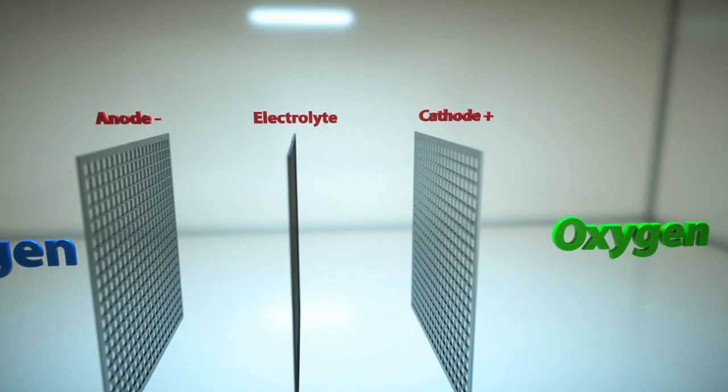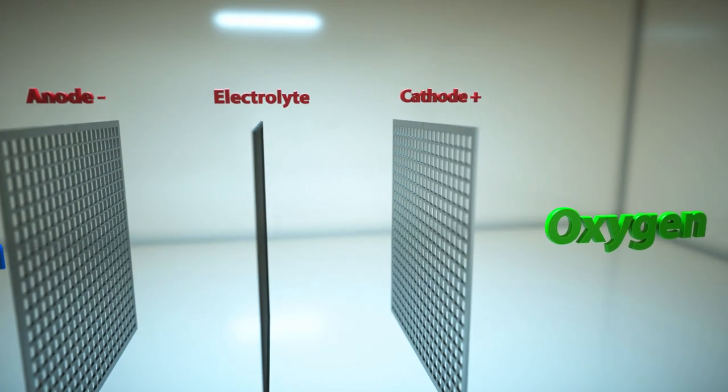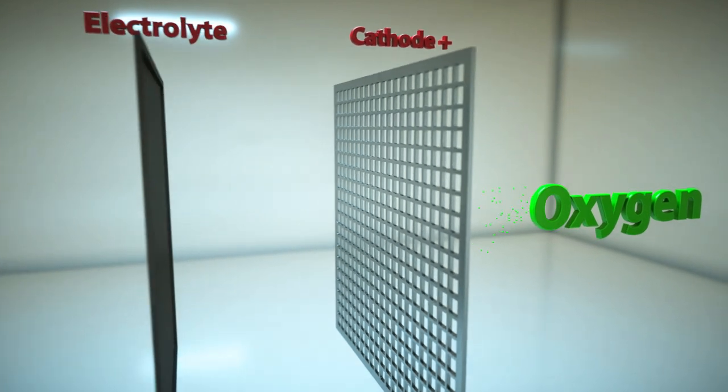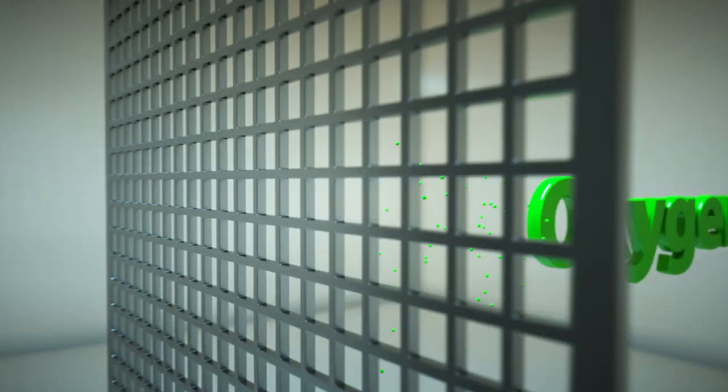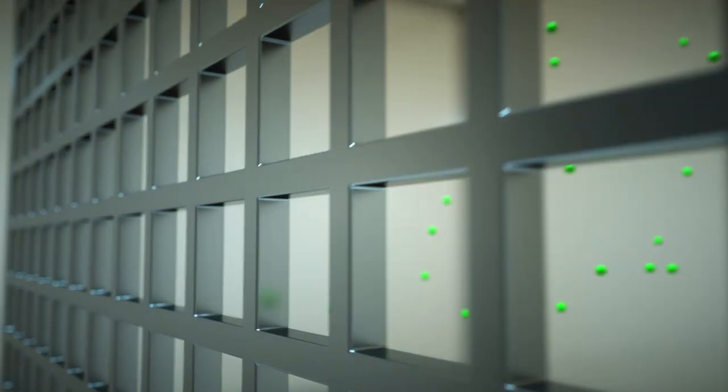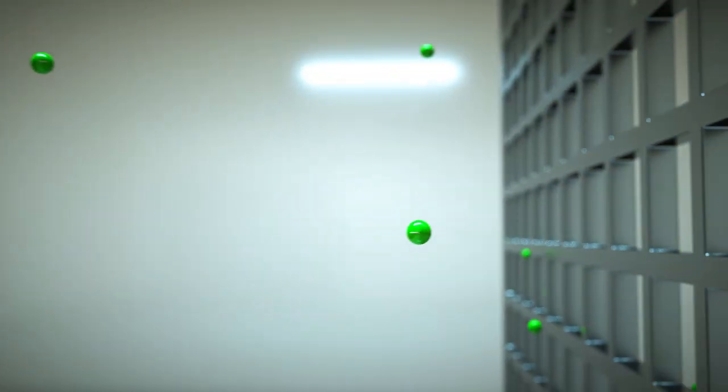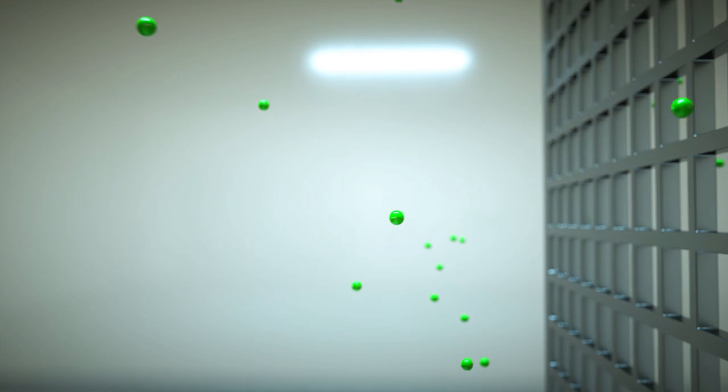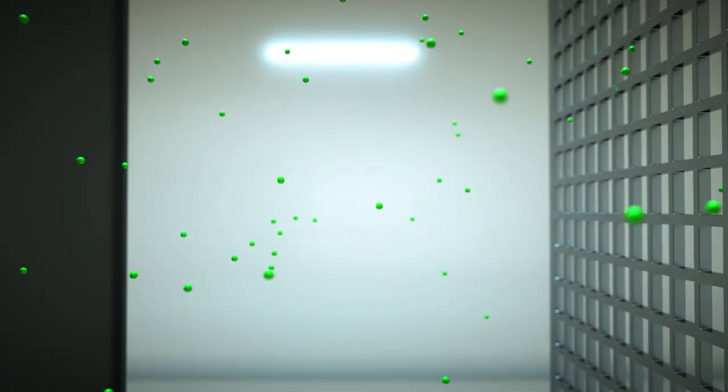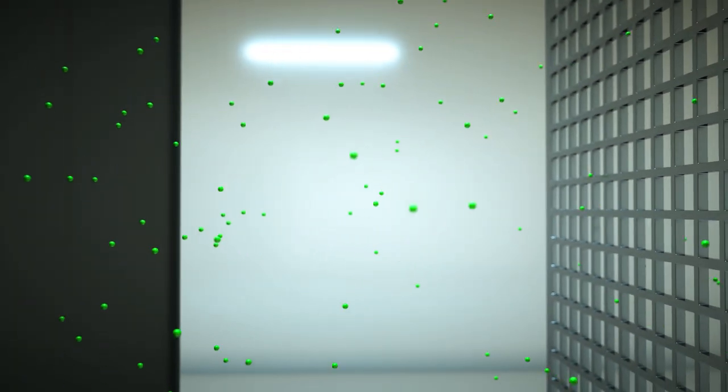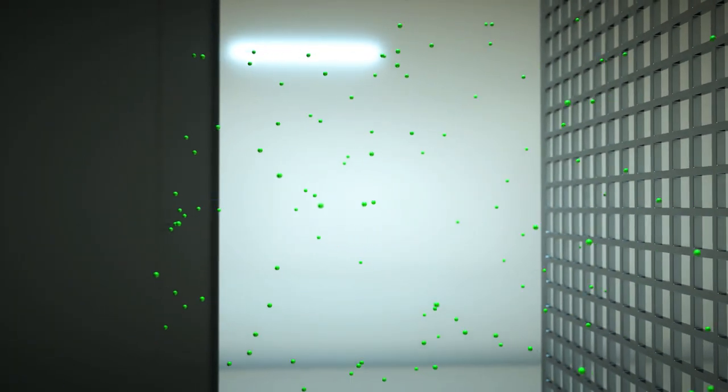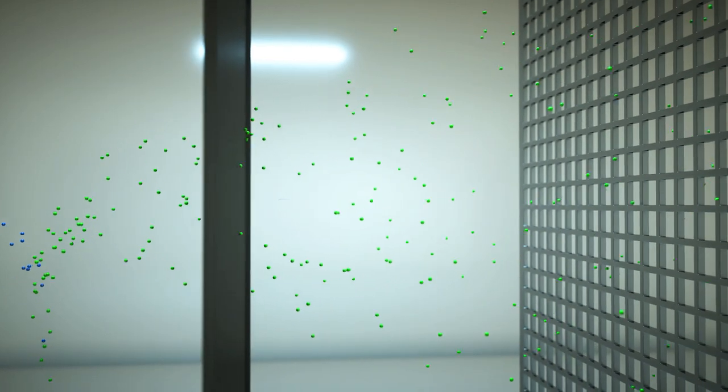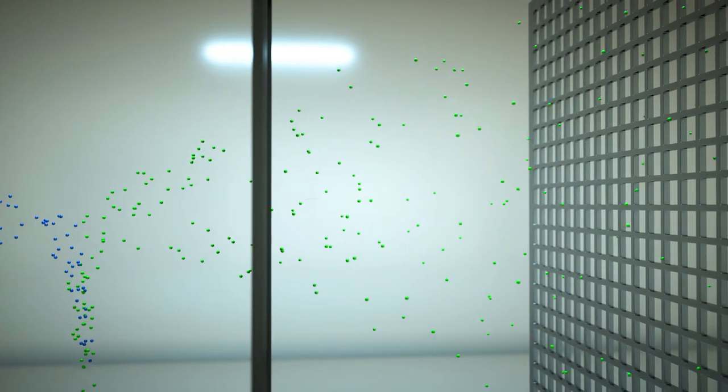Each individual cell contains an anode, a cathode and an electrolyte. The gas reacts with oxygen contained in the ambient air. The products of this reaction are water, electricity and heat.